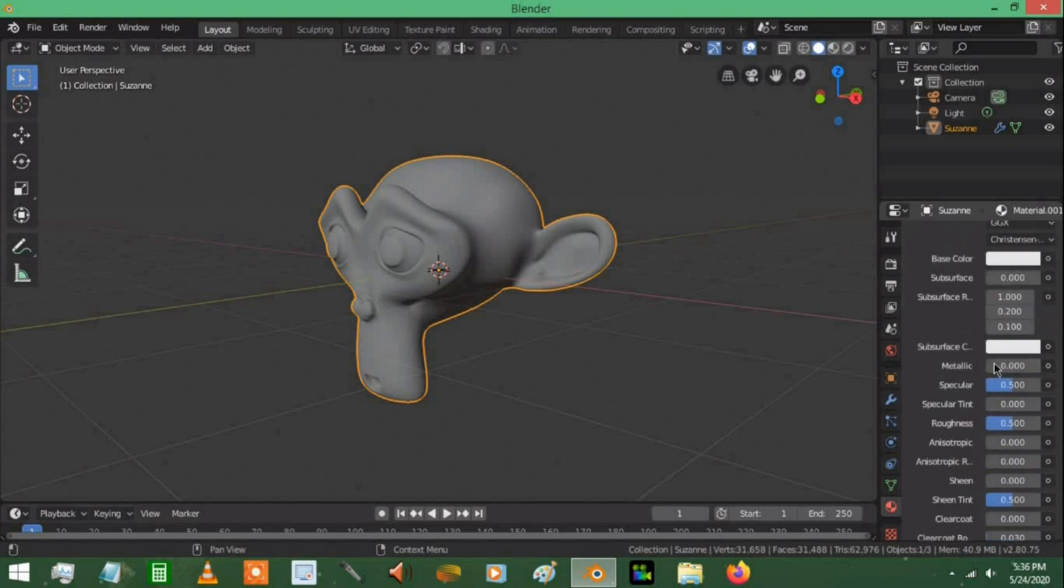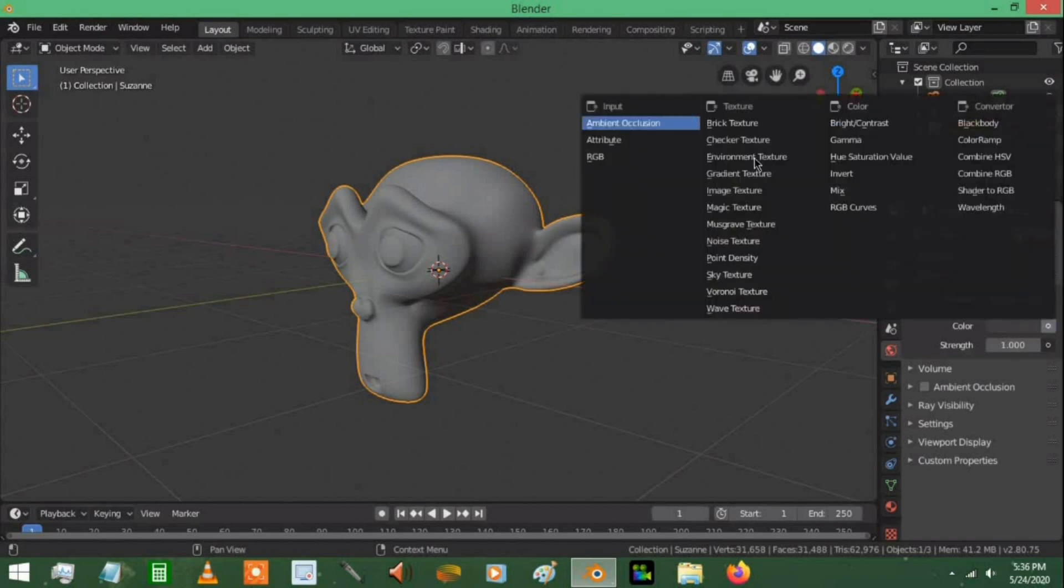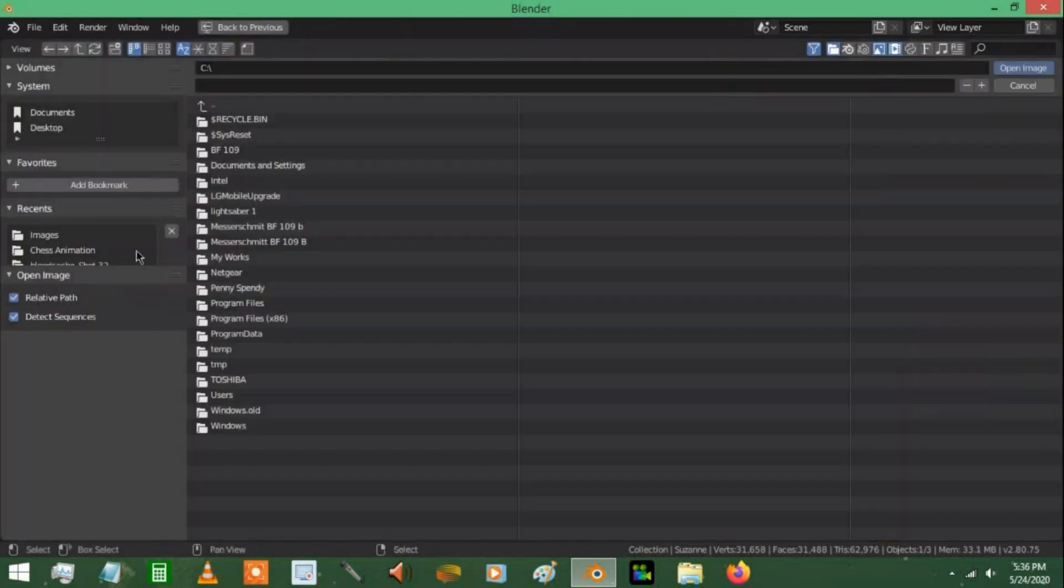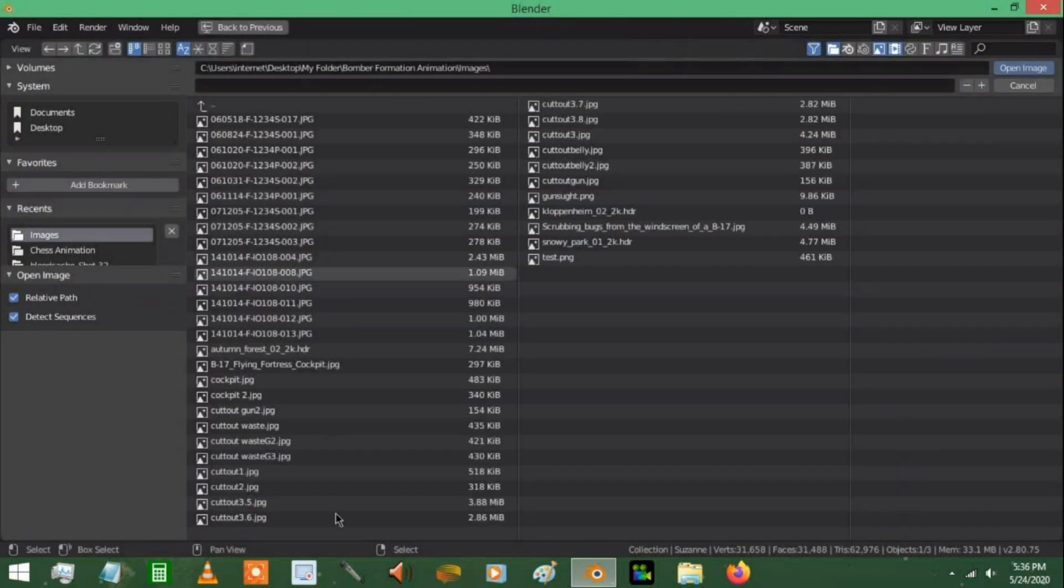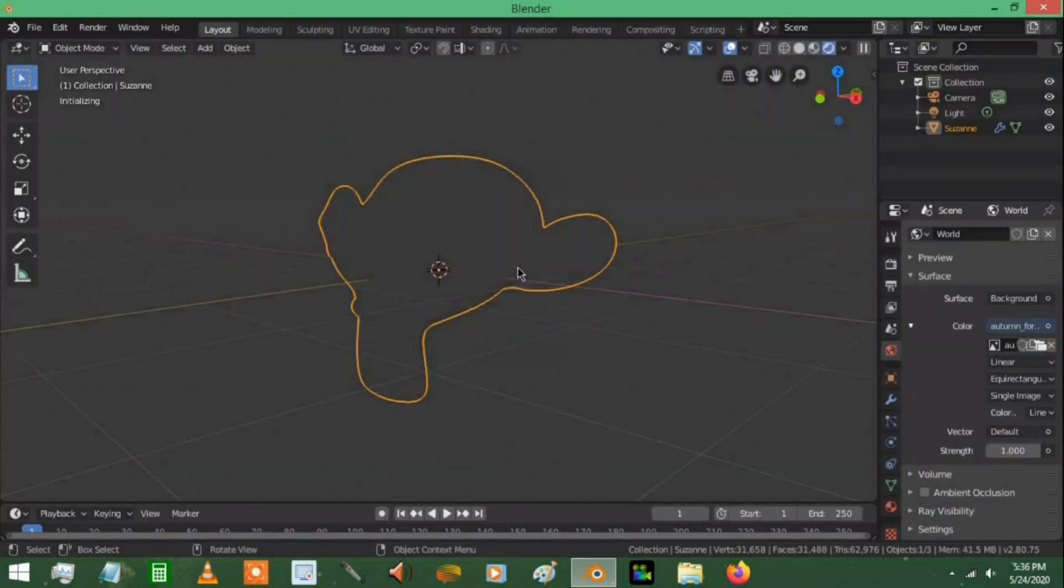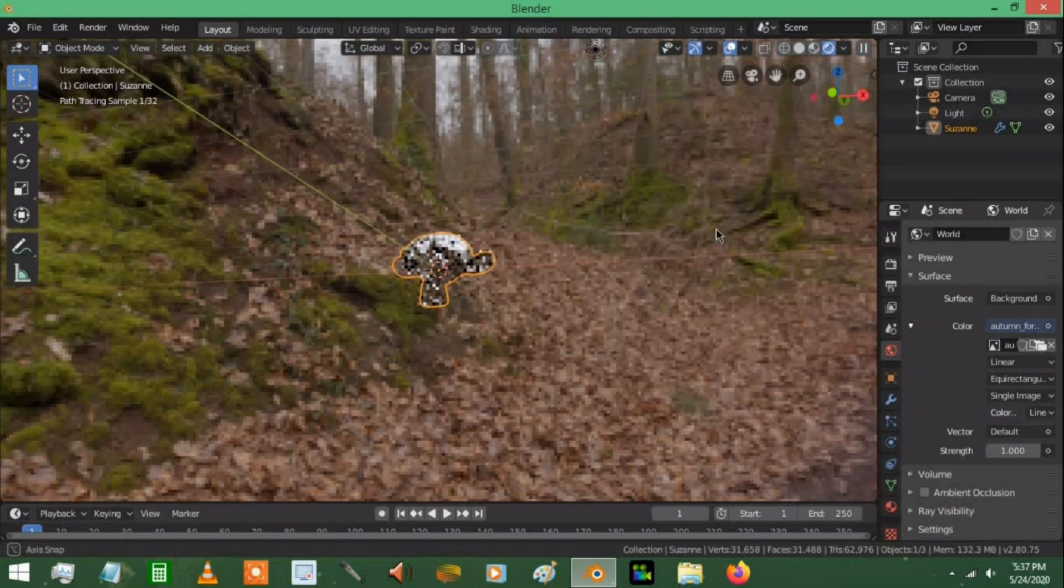Now on the metallic, I'm going to bring this value to 100%. Down to the sheen, we'll bring that value up a little bit. Now I'll change the world setting and we'll just give this an environment texture. I'm going to be using a very basic HDRI image. Now if we go to the render view, we're using Z and 8. We see the monkey head with the background.